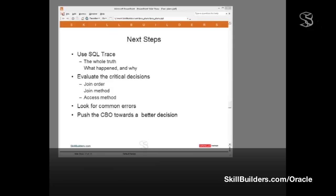Then, in another segment, we'll be looking at the common errors. What I call the red flags. These are SQL constructs that may be good, may be bad, but are often used inappropriately. And finally, how do we make the cost-based optimizer do its job better? How do we push it towards better decisions? And that is all there is to SQL tuning. Thank you for watching.